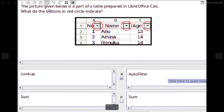The picture given below is part of an Auto Fit table prepared in LibreOffice Calc. What do the buttons in the red circle indicate? Answer: Auto Filter.